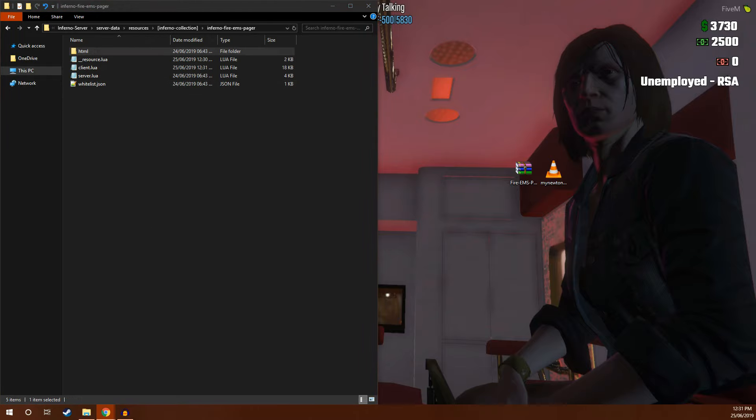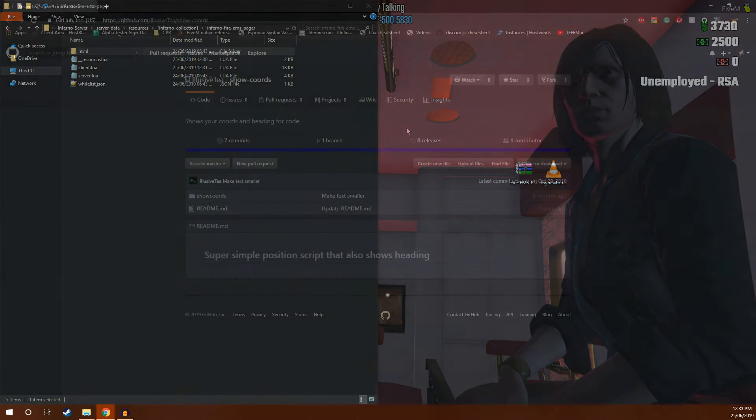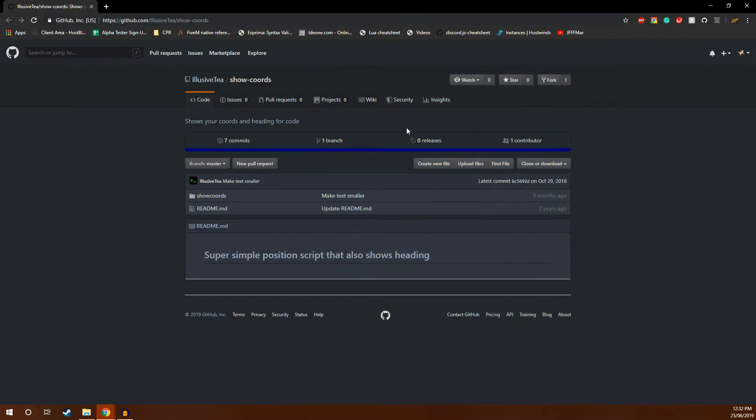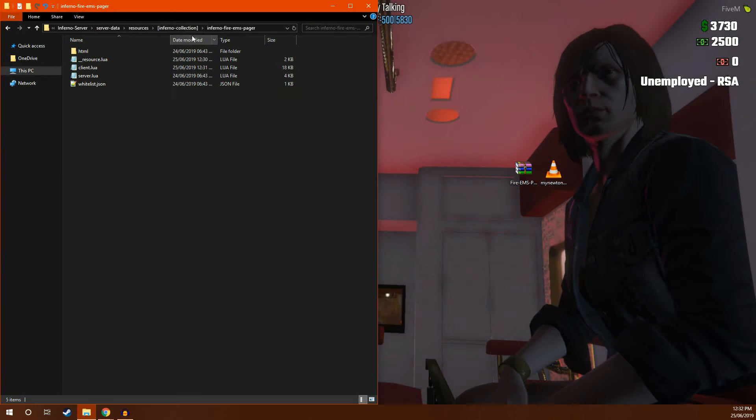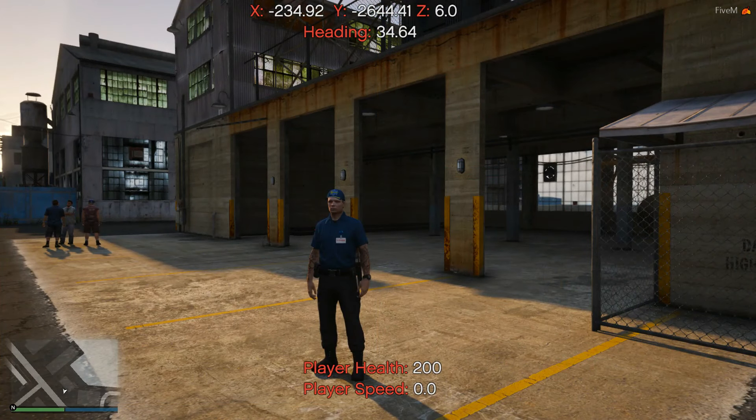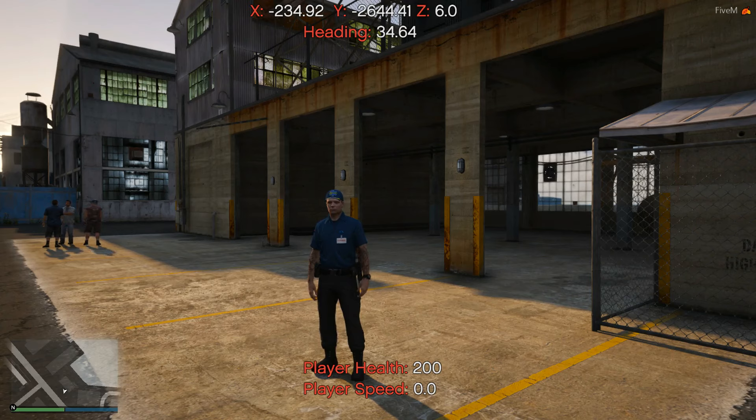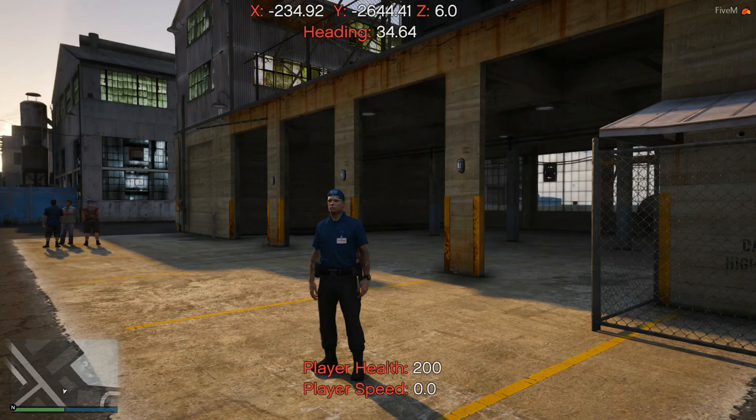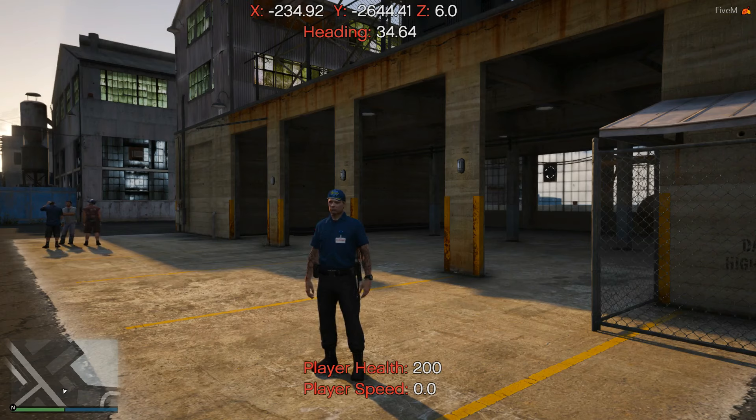Next, I'm going to run through how to add custom stations. Firstly, you're going to want to download show chords created by ElusiveT. This is a cool little resource that adds the player's coordinates on the screen. Once you have downloaded and installed that resource, you're going to want to start your server. Once you're in the game, go to the location of your custom station. For demonstration purposes, we're going to use the abandoned station at the LS port.